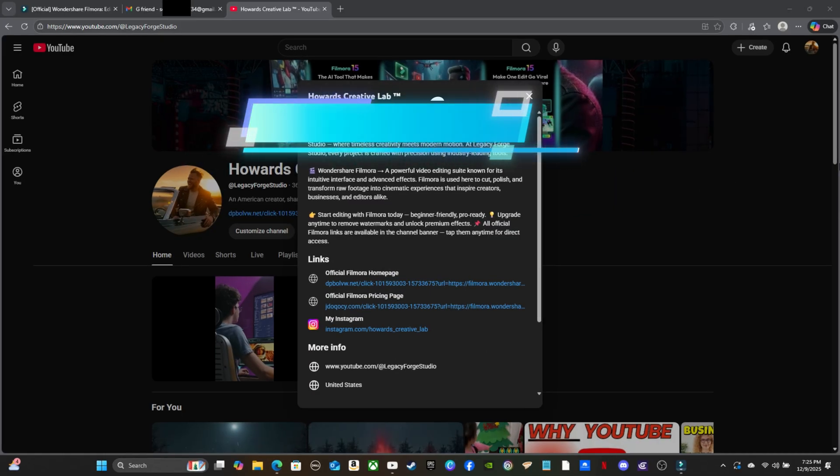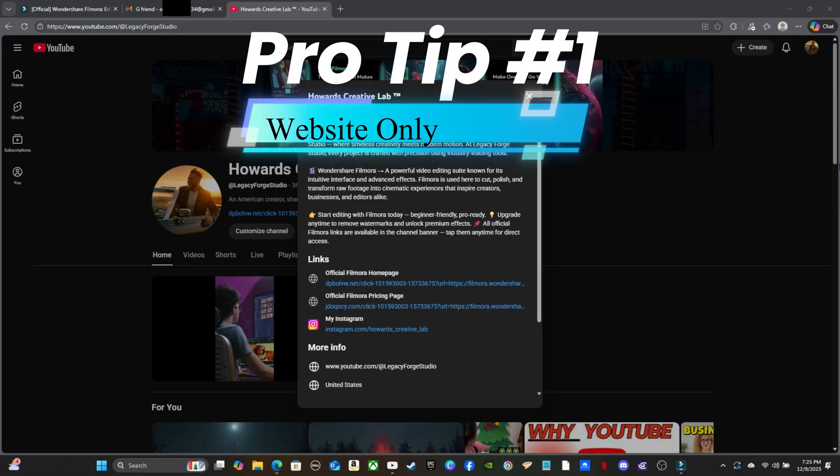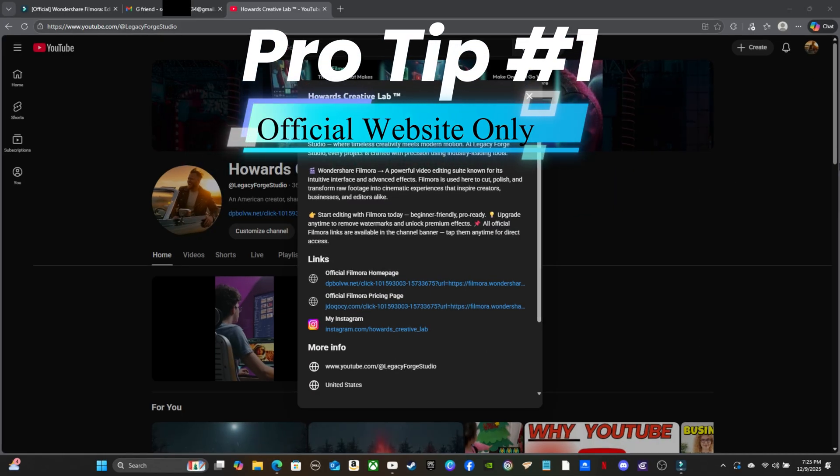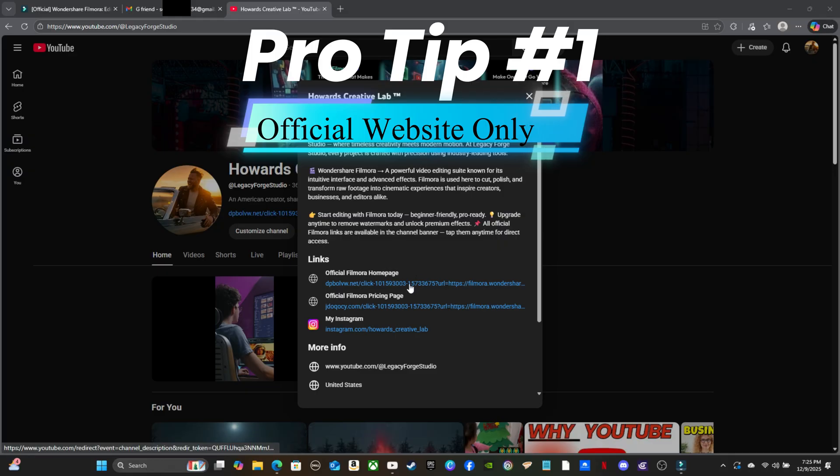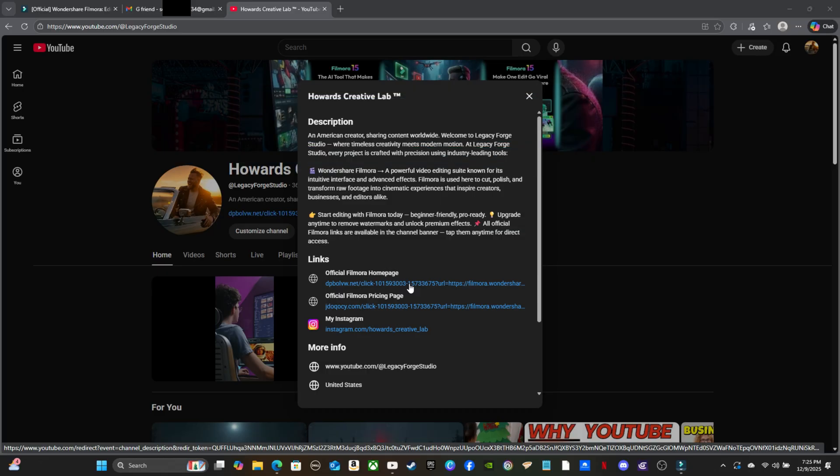Pro tip number one, always download from Wondershare Filmora's official website. Third-party links risk malware and outdated builds. I have an official link in my description and bio.